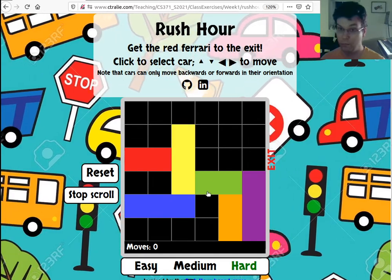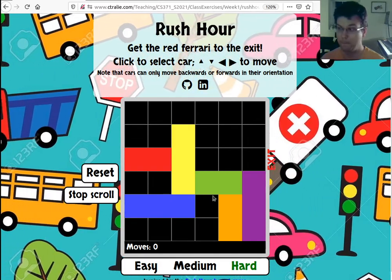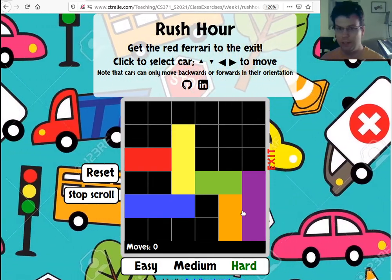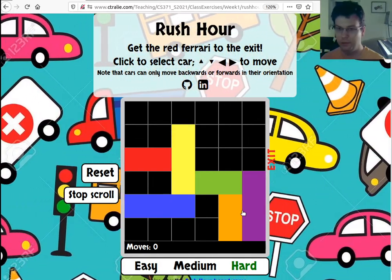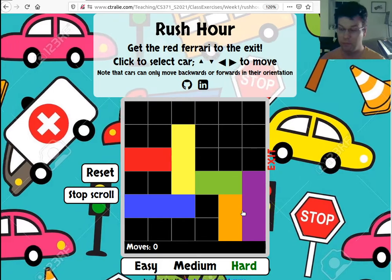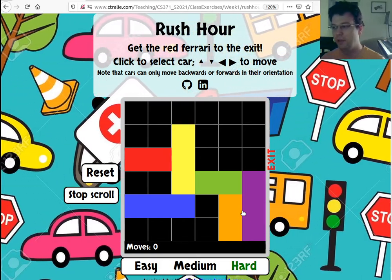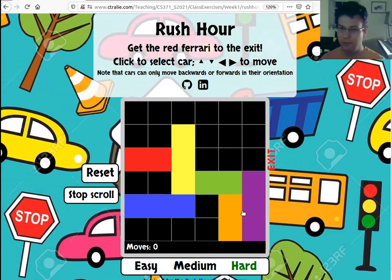Here's a harder one. Somebody on the first day came up with a solution that took 24 steps, so we'll see if we can match that solution.